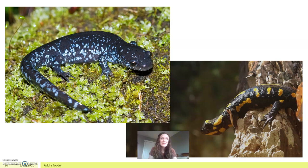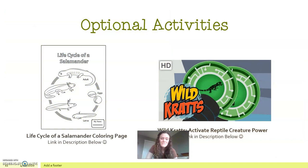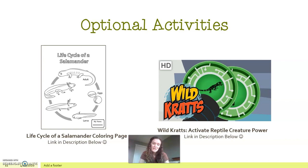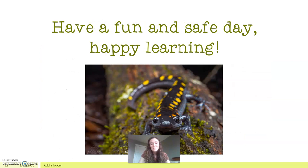Finally, we are on to our optional activities. I found a really fun free episode of the Wildcats called 'Activate Reptile Creature Power' — the link is in the description below. I also have a free worksheet called 'Lifecycle of a Salamander' that you can print out in color for further learning. If you would like to participate in those activities, feel free to. If not, I hope you have a fun and safe day. Happy learning! I hope you're keeping busy inside, exploring nature when it's nice out, and if you have any questions, feel free to reach out to me.